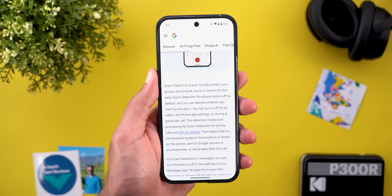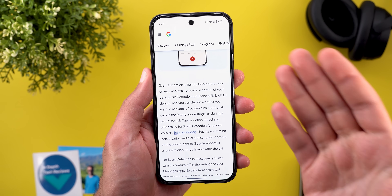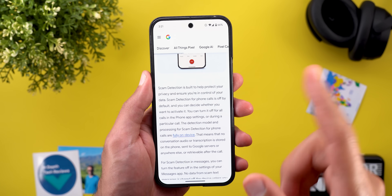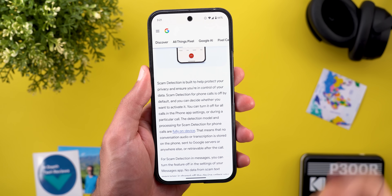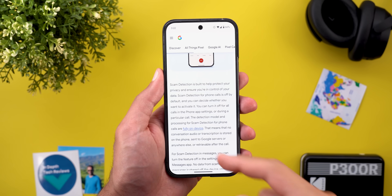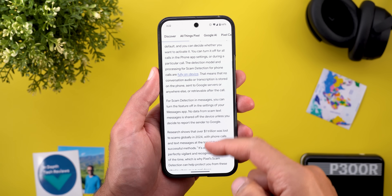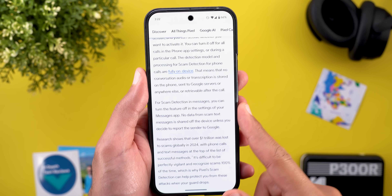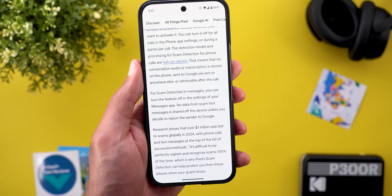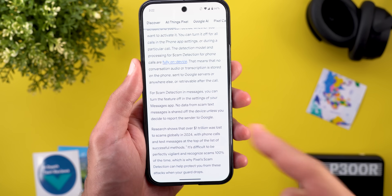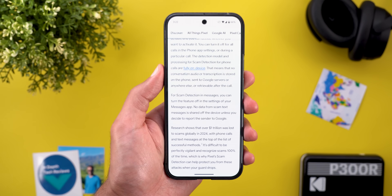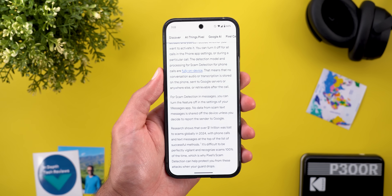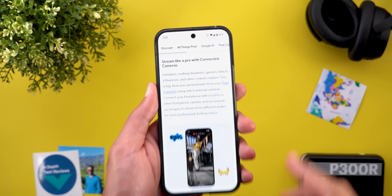You can activate the scam alert feature under Phone Settings, or temporarily deactivate it for a specific call. Text messages also got the same feature, but that one is available for Pixel 6 models and newer, unlike the phone call feature which is only available for the Pixel 9.